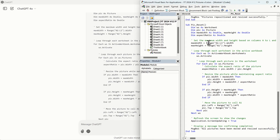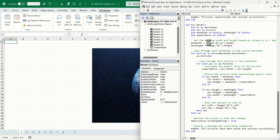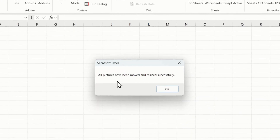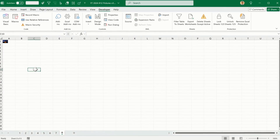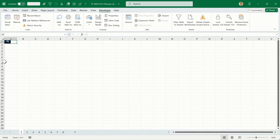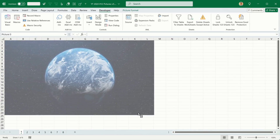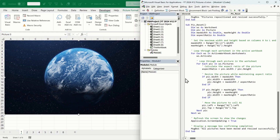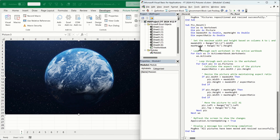Let's head back to Excel. Alt+F11 to open the VBA editor. Press Run. 'All pictures have been moved and resized successfully.' But it didn't quite work — I wanted it to be resized so the pictures span from A to L. So something is obviously wrong with the code. Looking inside, I can see it's literally taking my instructions to put everything into cell A1 — I actually meant the top-left corner at A1, but it squished everything into that single range.